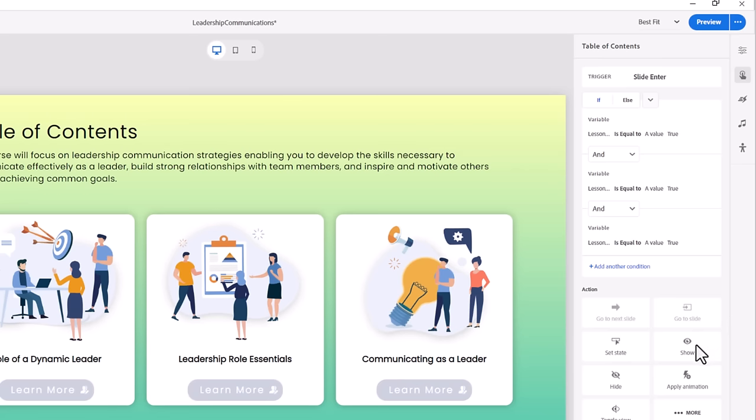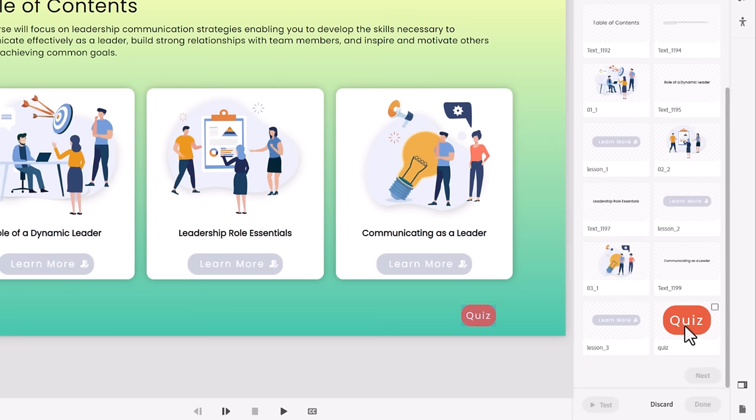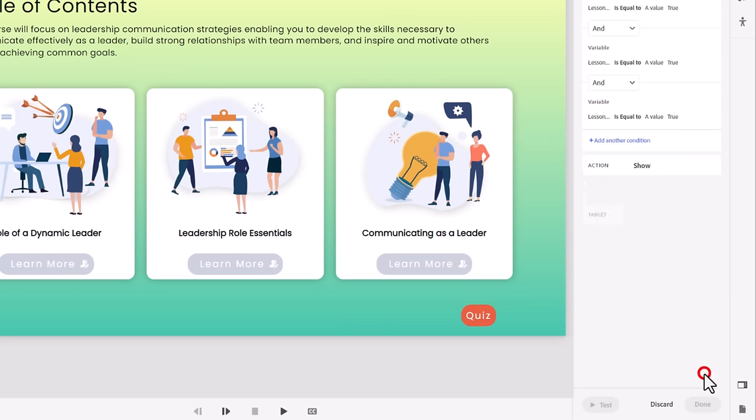Select Show. Scroll down until you'll see the Quiz button and select it. Press Next and then press Done.